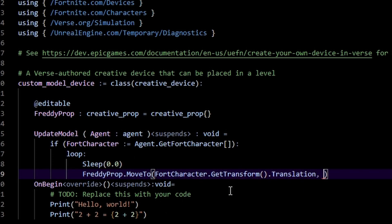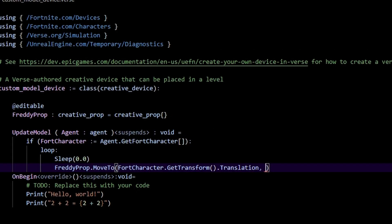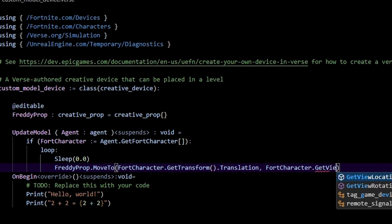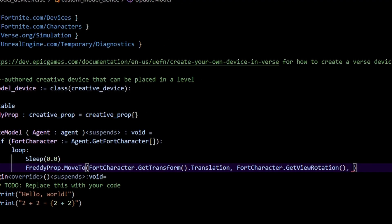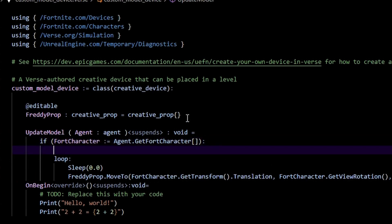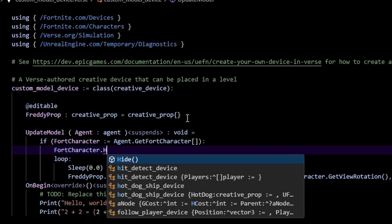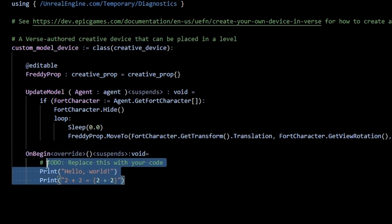That's going to give us the position of our Fortnite character. Next we need Freddy to face the same direction, so do 'fort_character.get_view_rotation' and then pass in a time of 0.15 to control how fast Freddy moves. One other thing before the loop — we want to make sure our fort character is hidden, so just call 'fort_character.hide'.